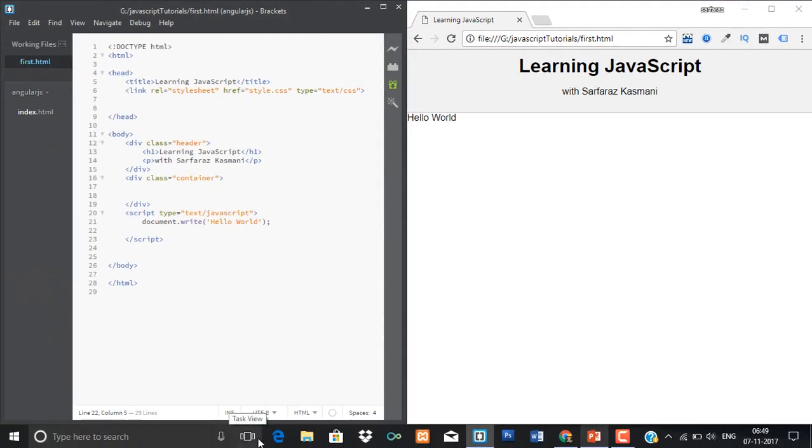So these are the three ways you can write your JavaScript. First, you can make an external file and link that file to the HTML. The second method is you can write it in the head section, and the third is you can write it in the body section. I hope you understood how to write JavaScript. See you in the next lecture. Till then, take care, bye bye.